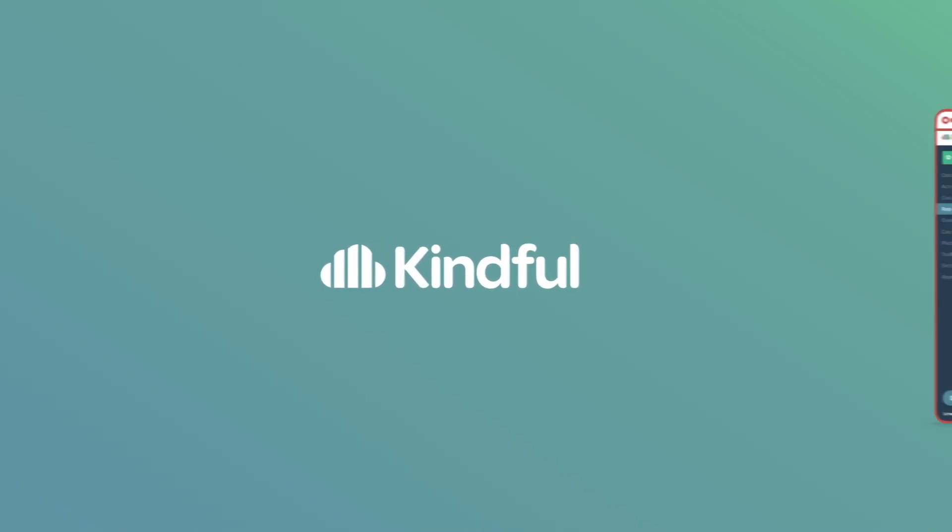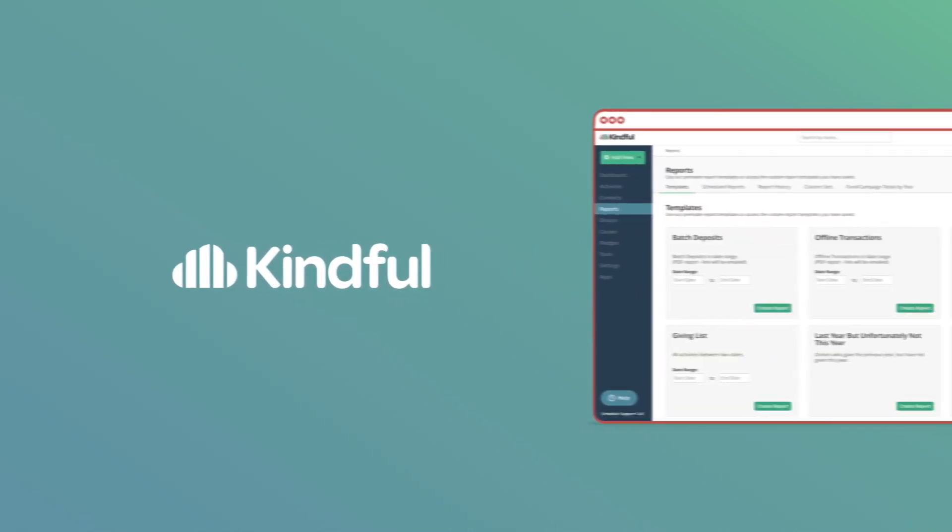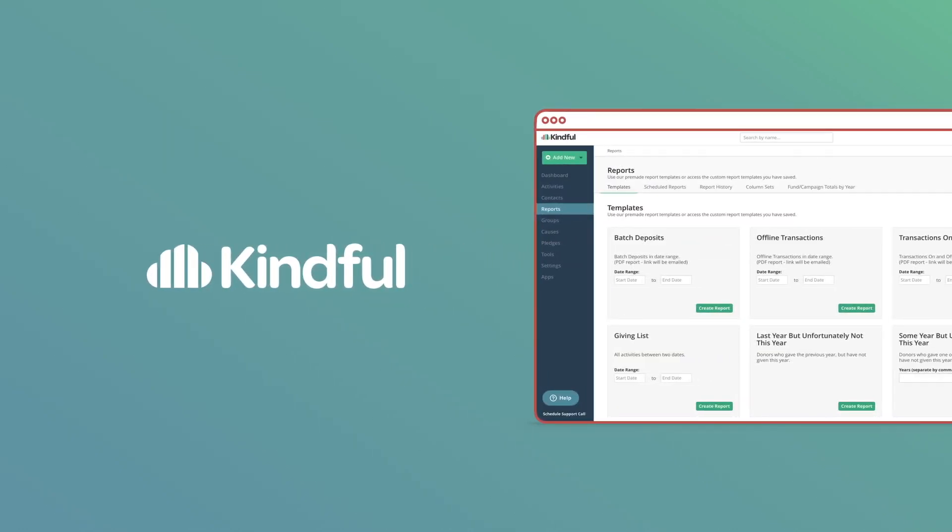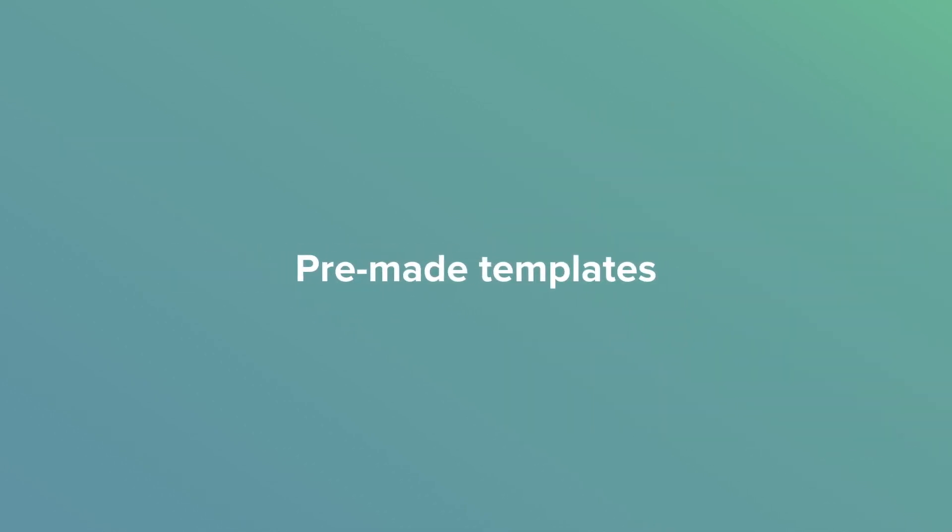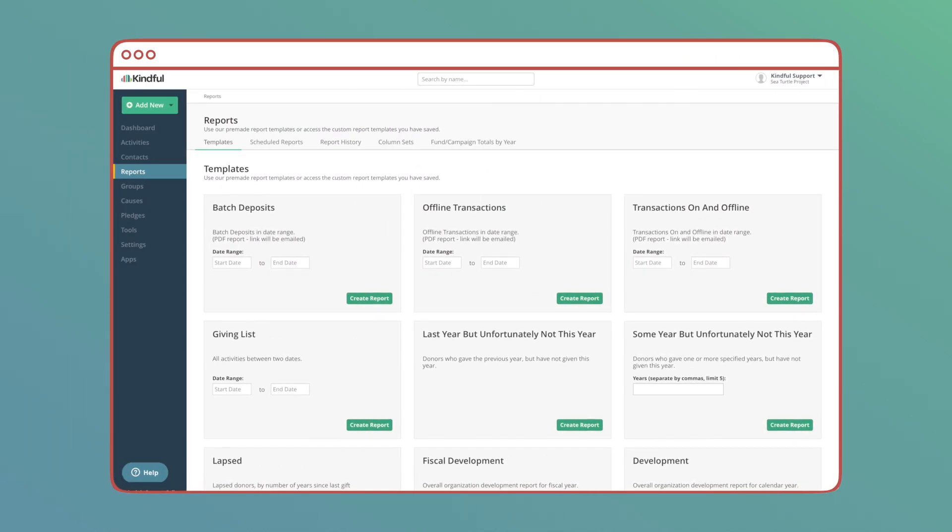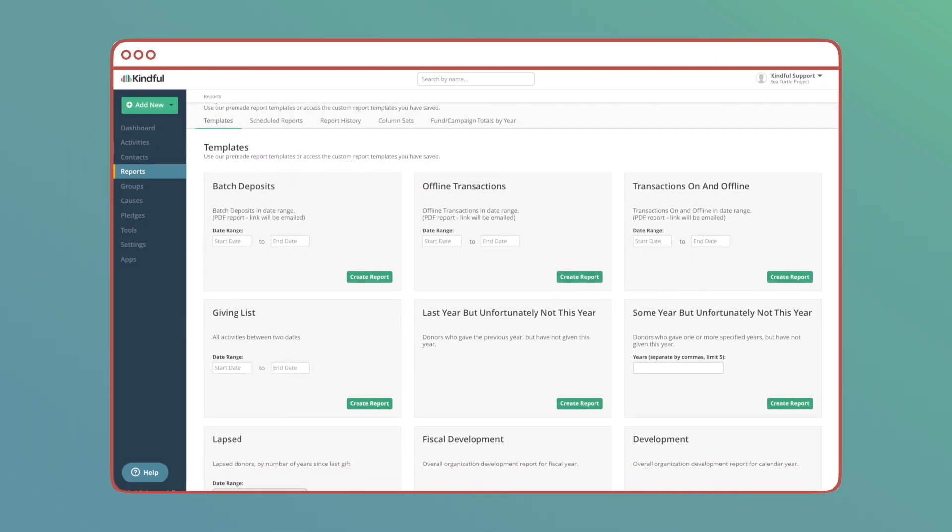Kindful offers premade reports allowing you to get access to meaningful data in no time at all. We've found these premade templates to be vital to any organization, giving quick insight for development teams, leadership, and board members. Let's explore our premade report templates.